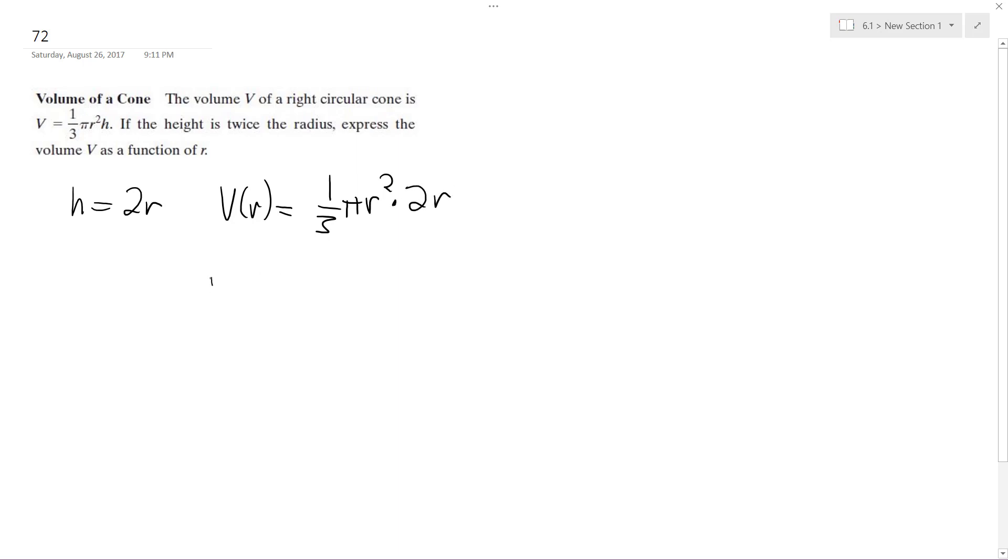So this becomes V of R is equal to two-thirds, because of the two, and then times one-third, two-thirds pi, and then combining the R's, R cubed.